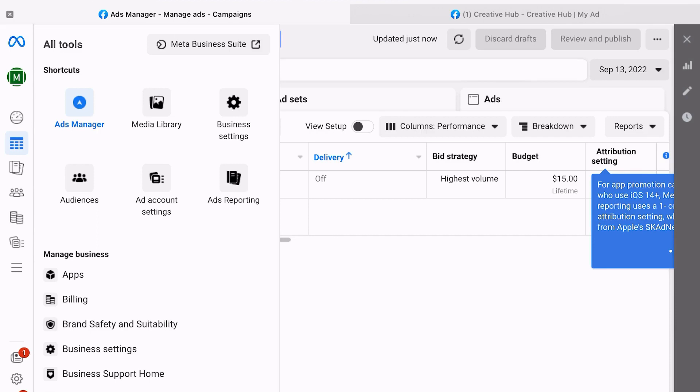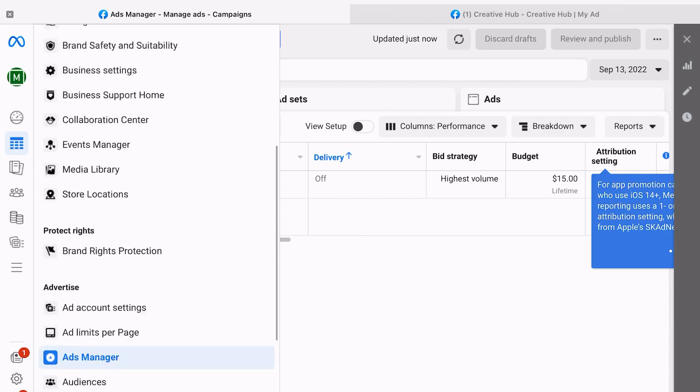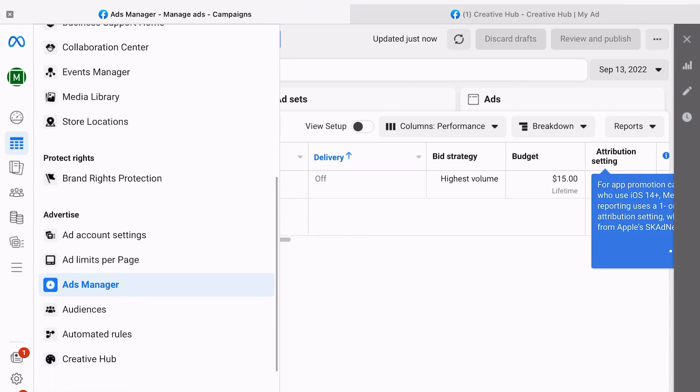To get to the Creative Hub, once you're in Ads Manager, you're going to scroll down on the left side of the page until you see Creative Hub.